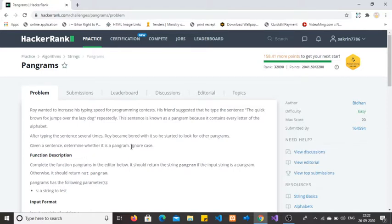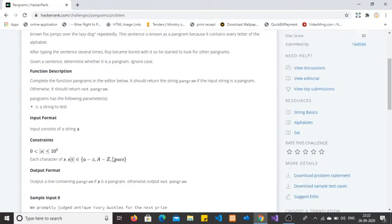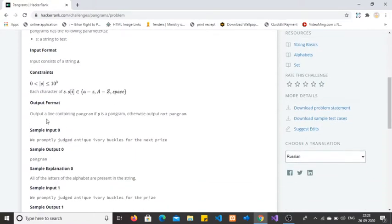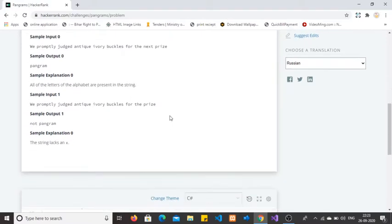The string is not case sensitive, meaning we can give the string in upper case, lower case, or mixed characters, but the string should still be identified as a pangram. The input consists of a string S. The length of the string will be more than 0 and less than or equal to 10 to the power of 3. Each character of S belongs to either upper case or lower case, including spaces.